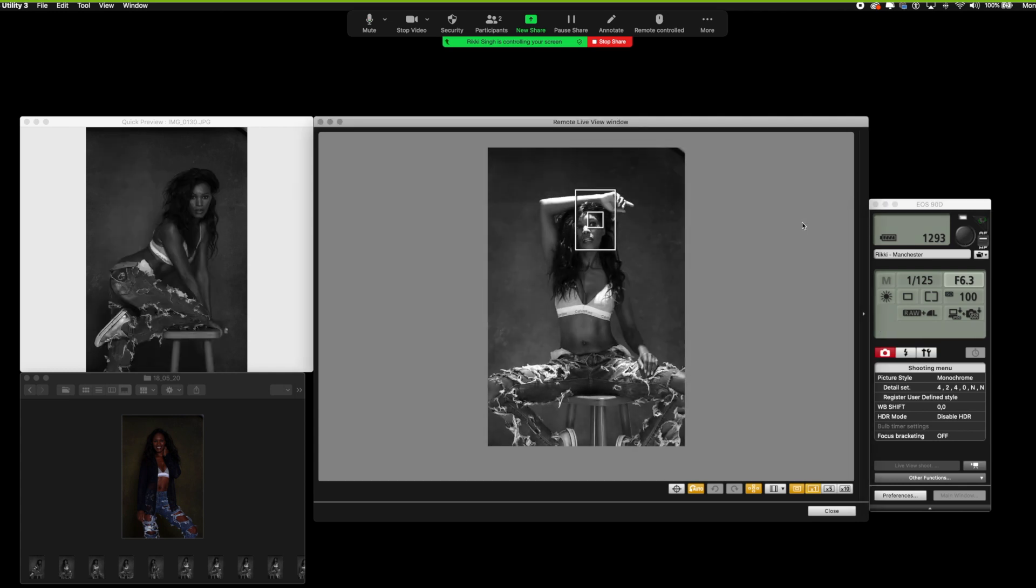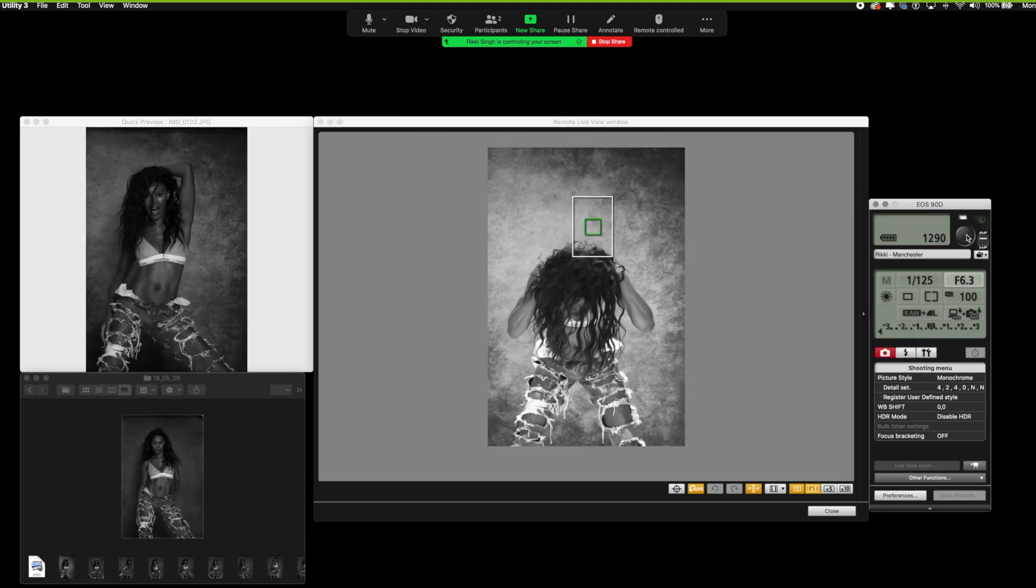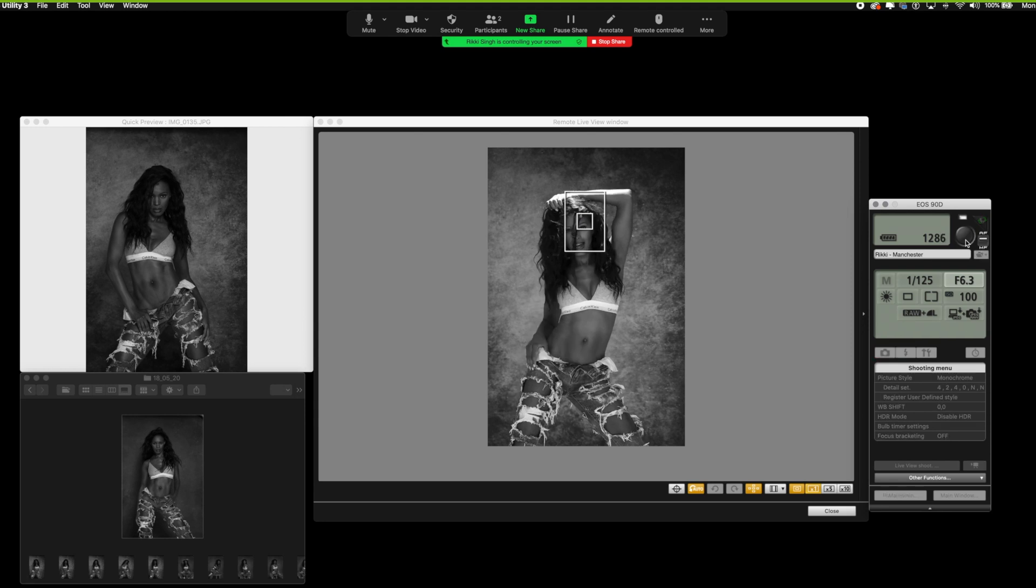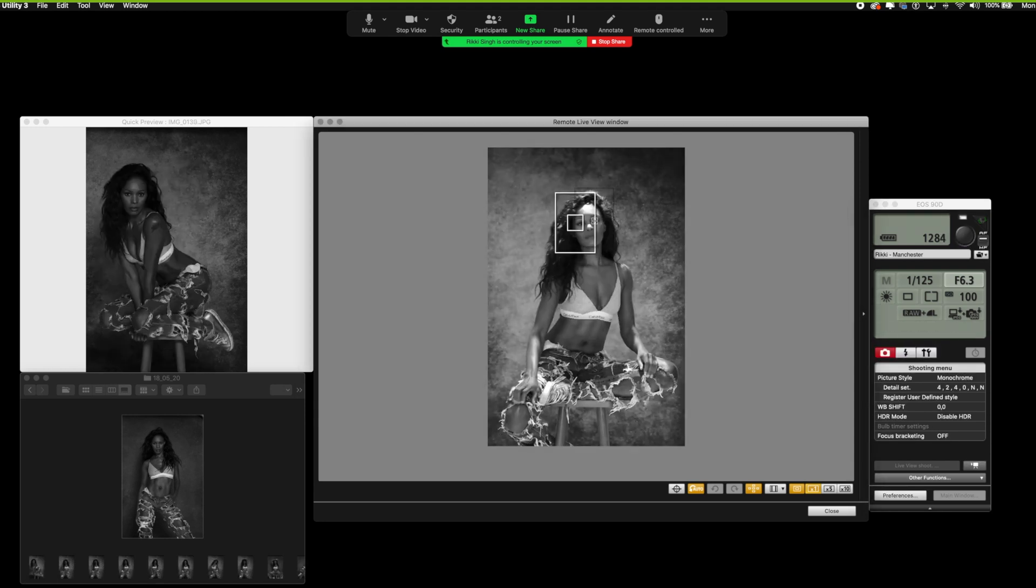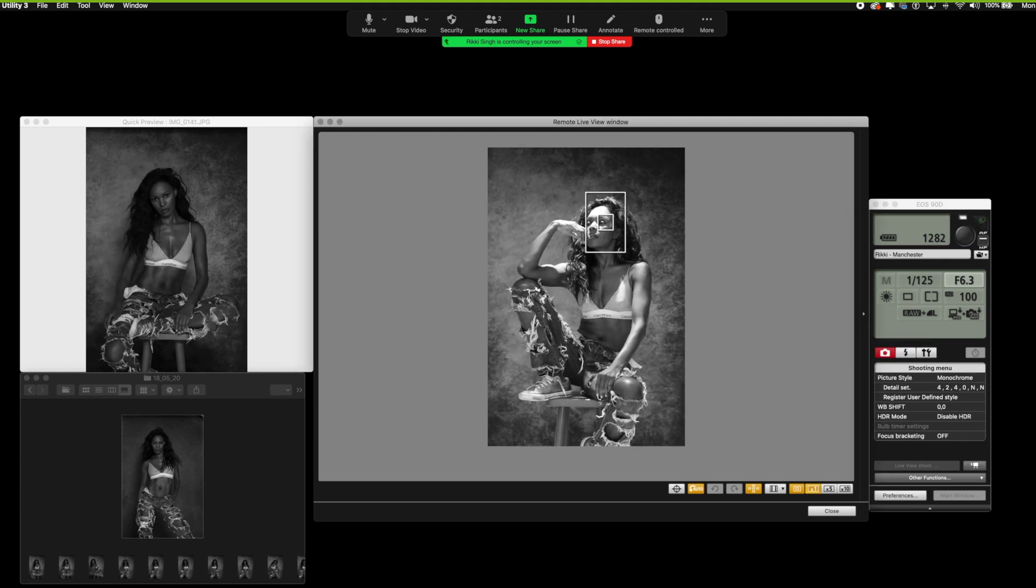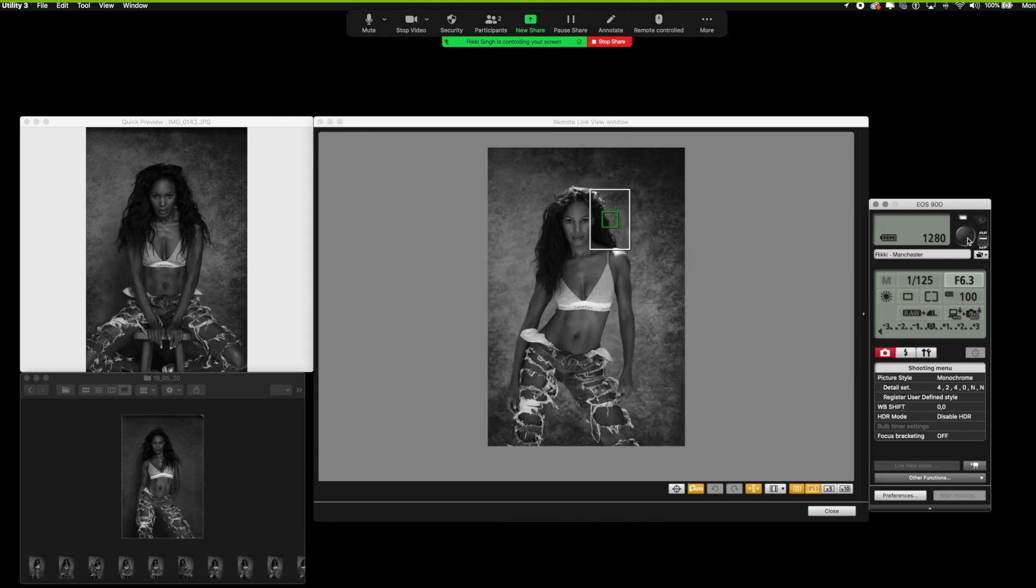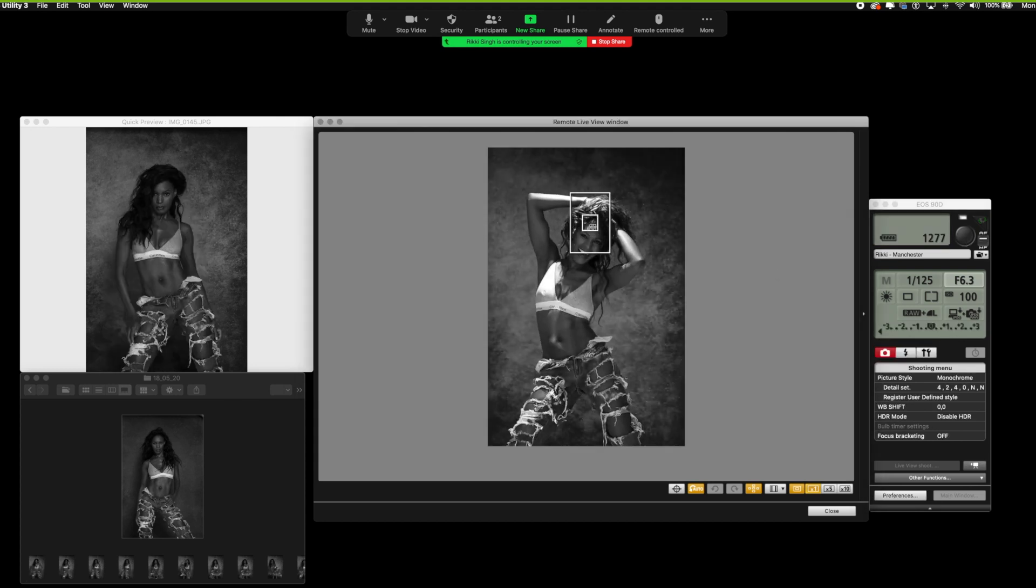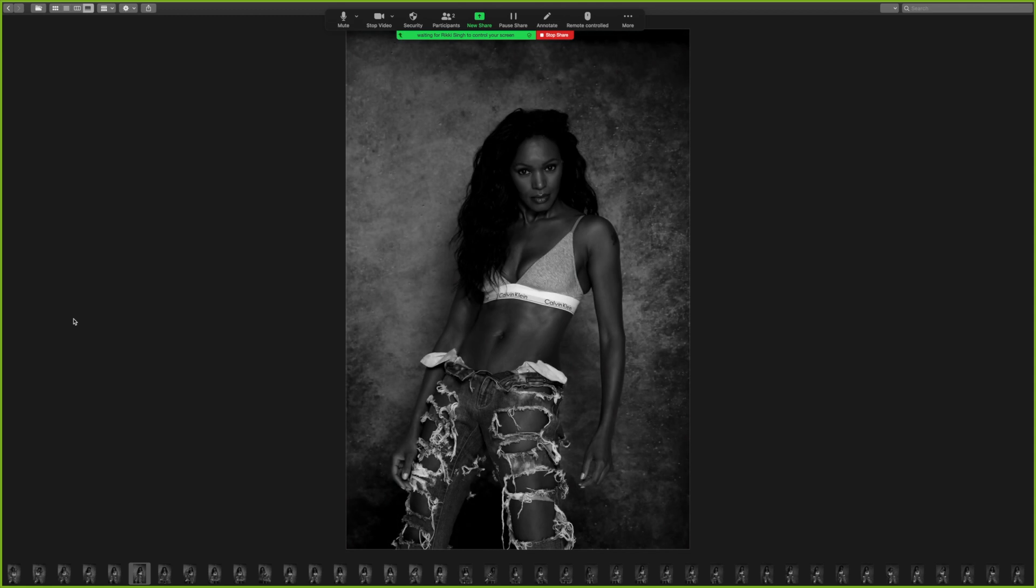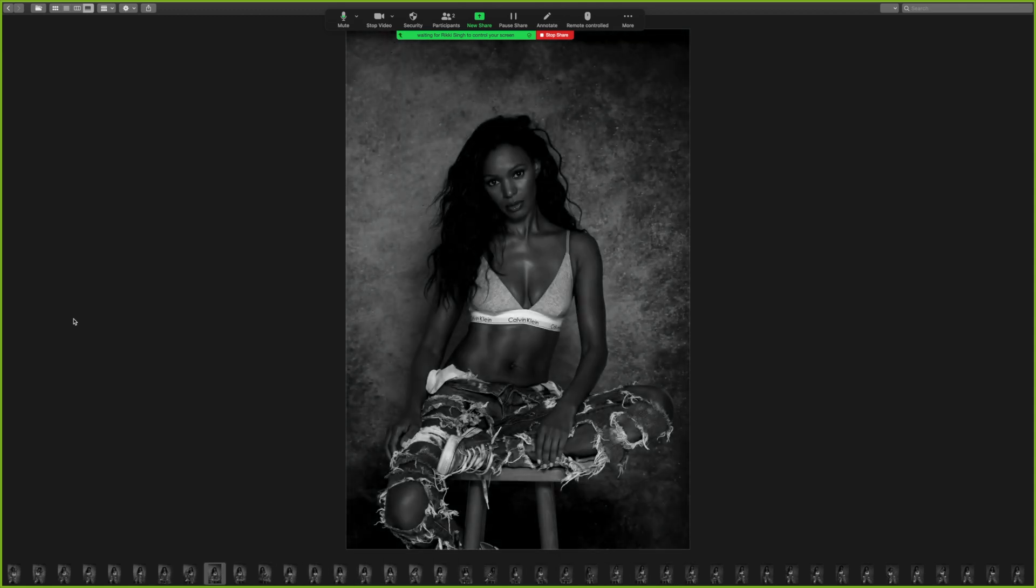Three, two, one. Just focusing on your right. Very nice. Can you put... Can you do one with your hands up in your hair as well, please? Oh, they're nice. Oh, beautiful. It's a lovely shot.